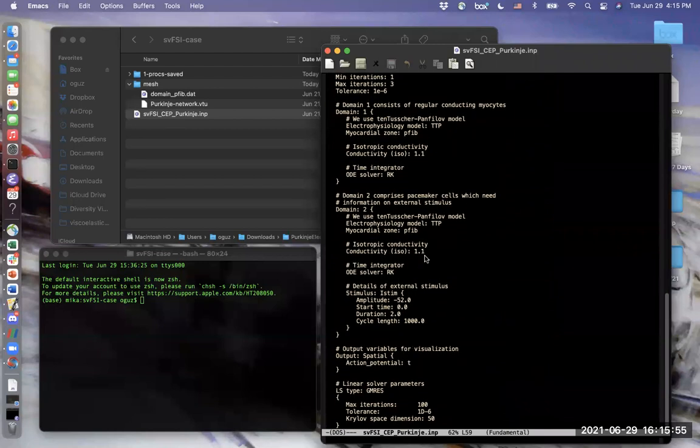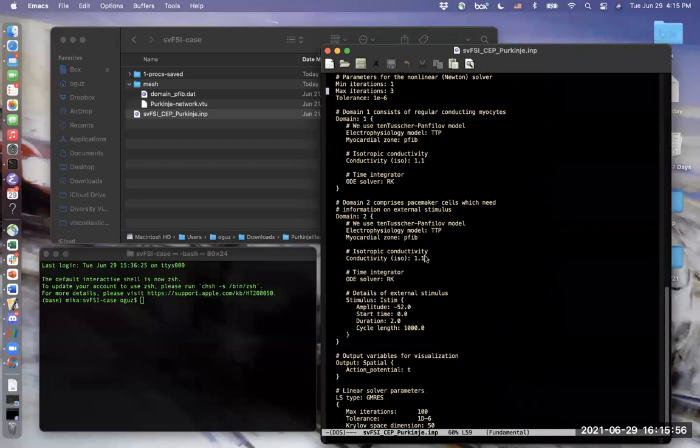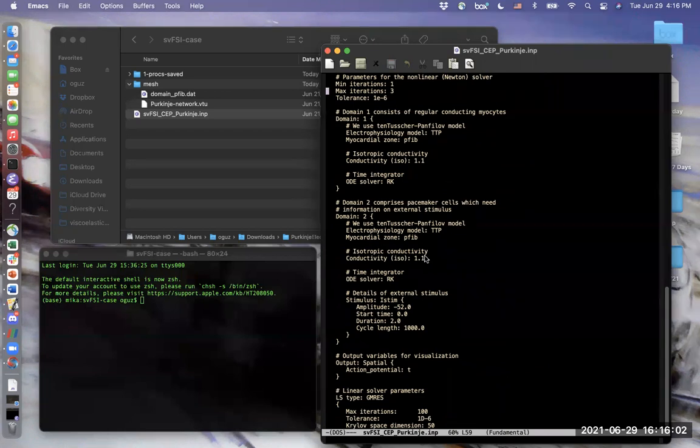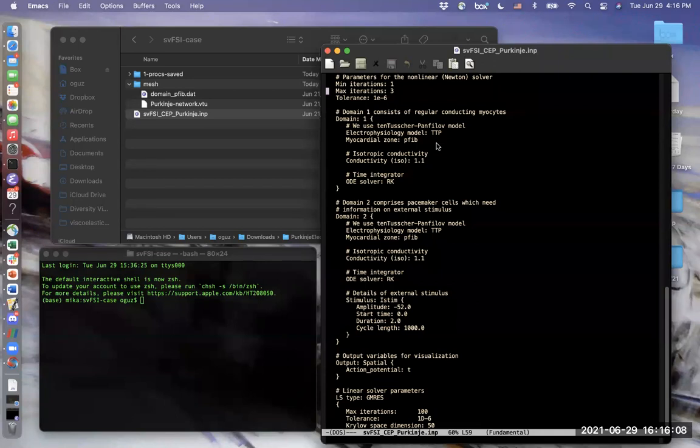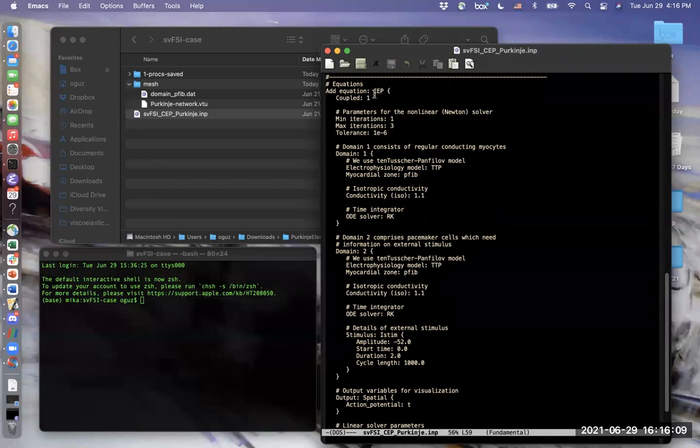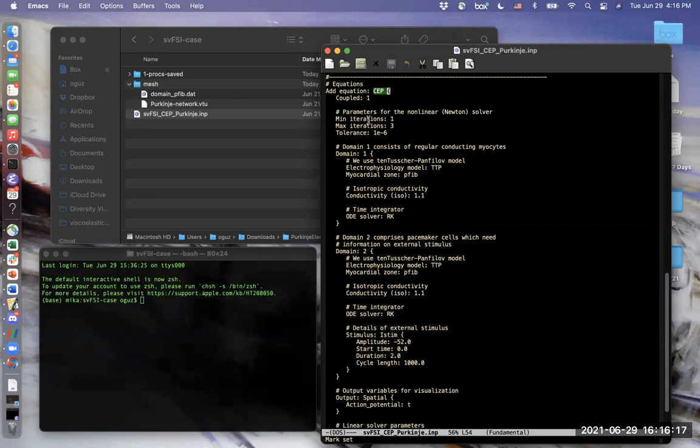There is the last block, the third block. It starts with defining the simulated physics. In this case, it is the cardiac electrophysiology. CEP stands for cardiac electrophysiology. And we define different parameters, the electrophysiology parameters, on different parts of the mesh.